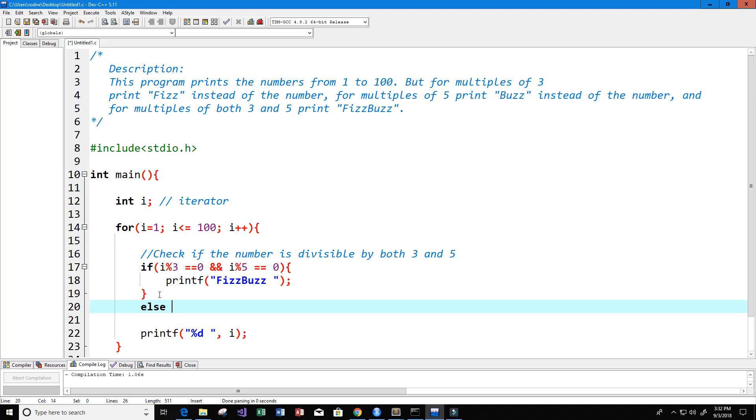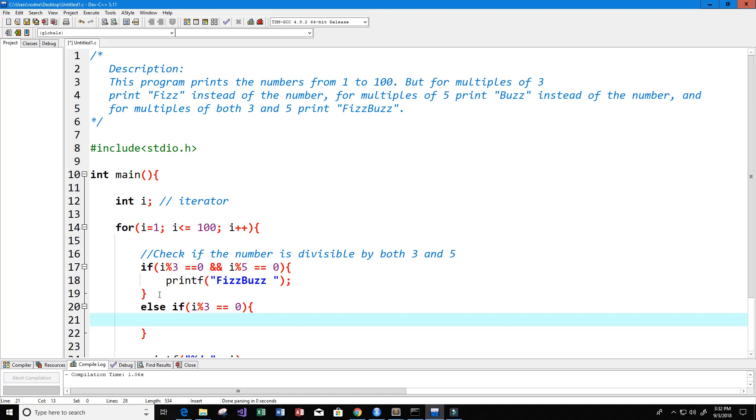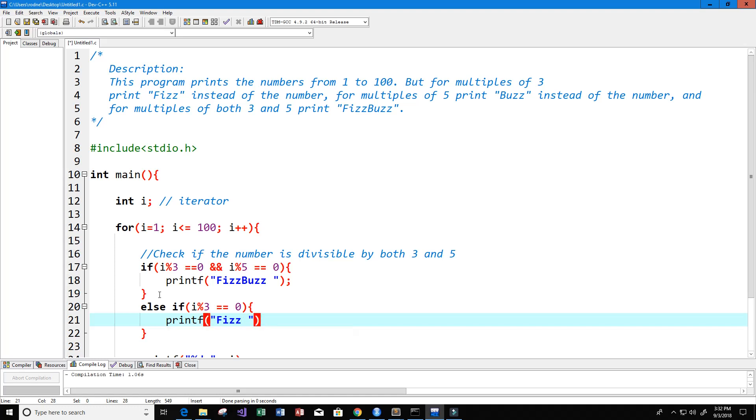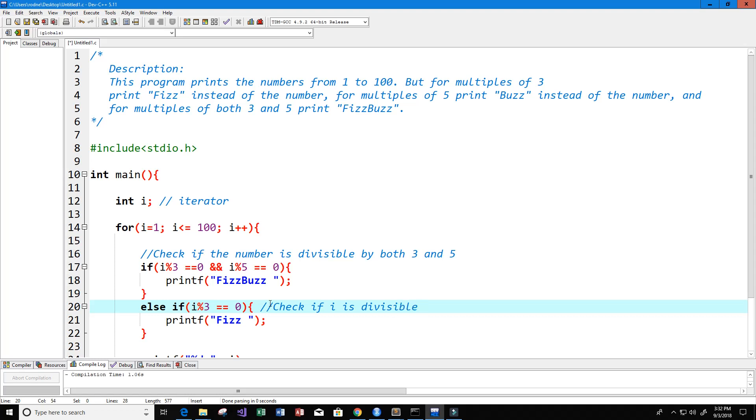Else, if it's not divisible by both, maybe it's divisible by one of them. Let's check if it's divisible by 3. Else if i is divisible by 3 only, so that means i mod 3 equals equals 0, then we want to print fizz. Here I'm going to put in the comments: check if i is divisible by 3.